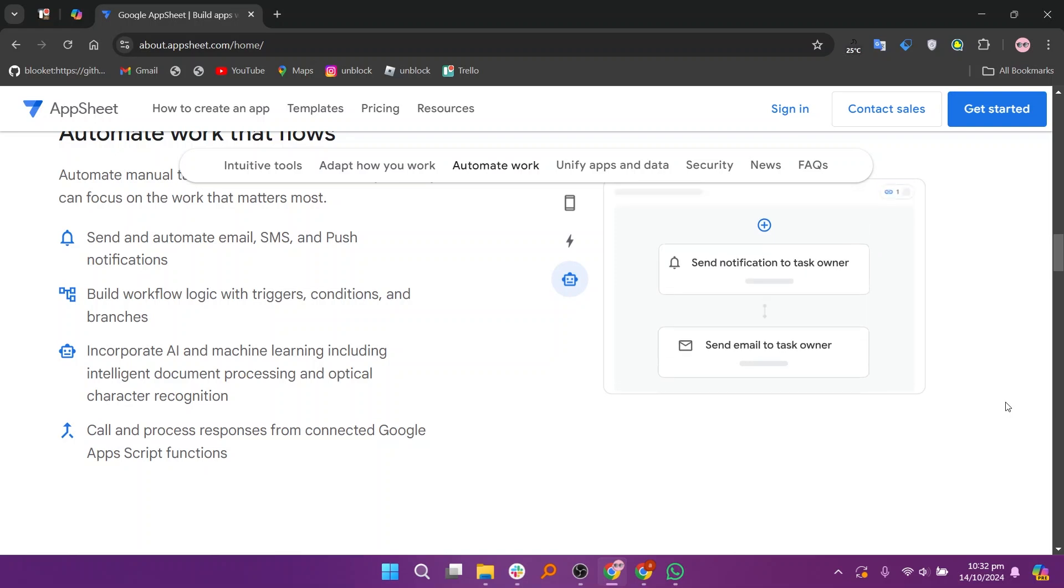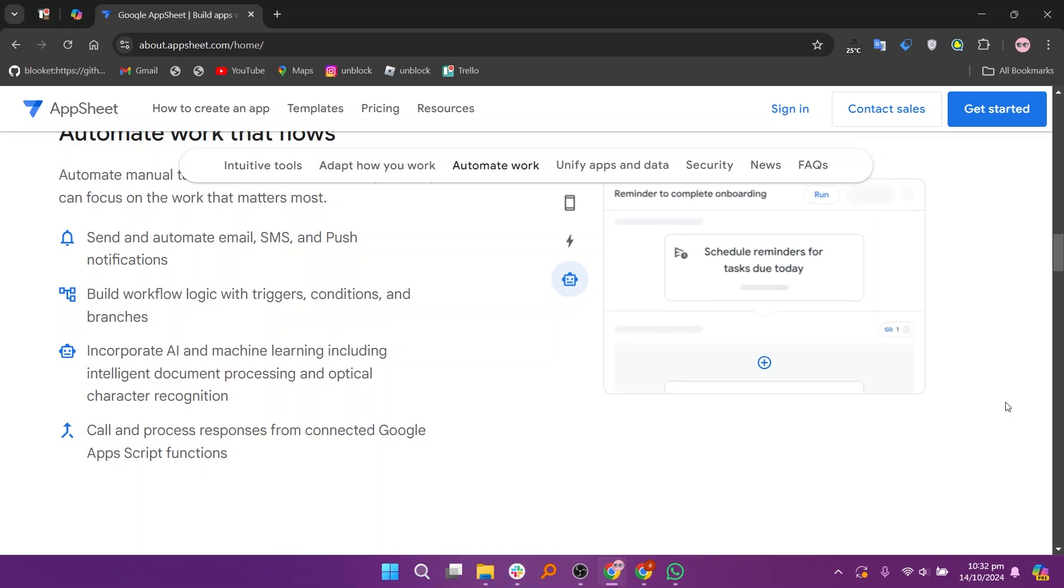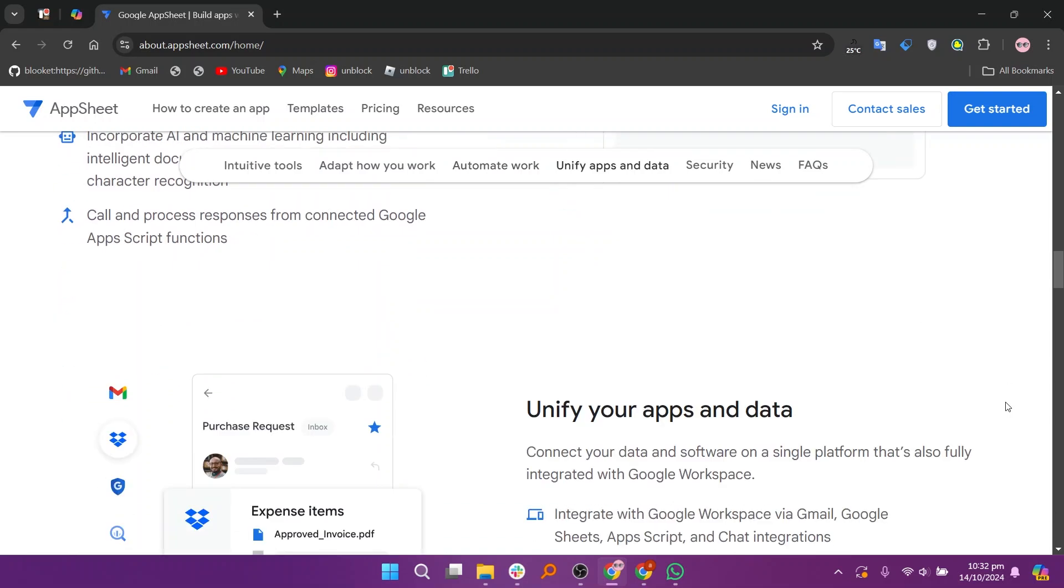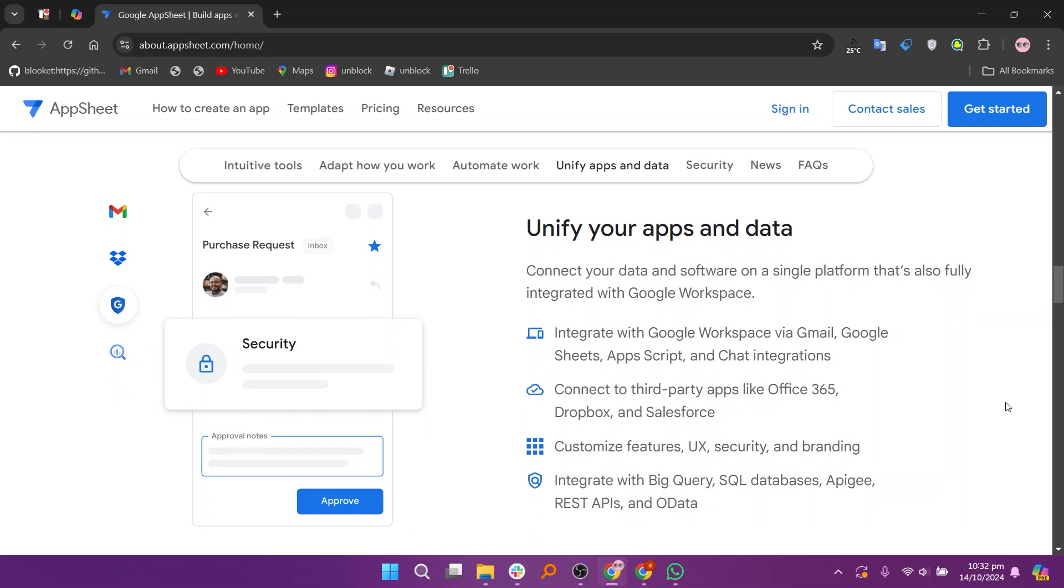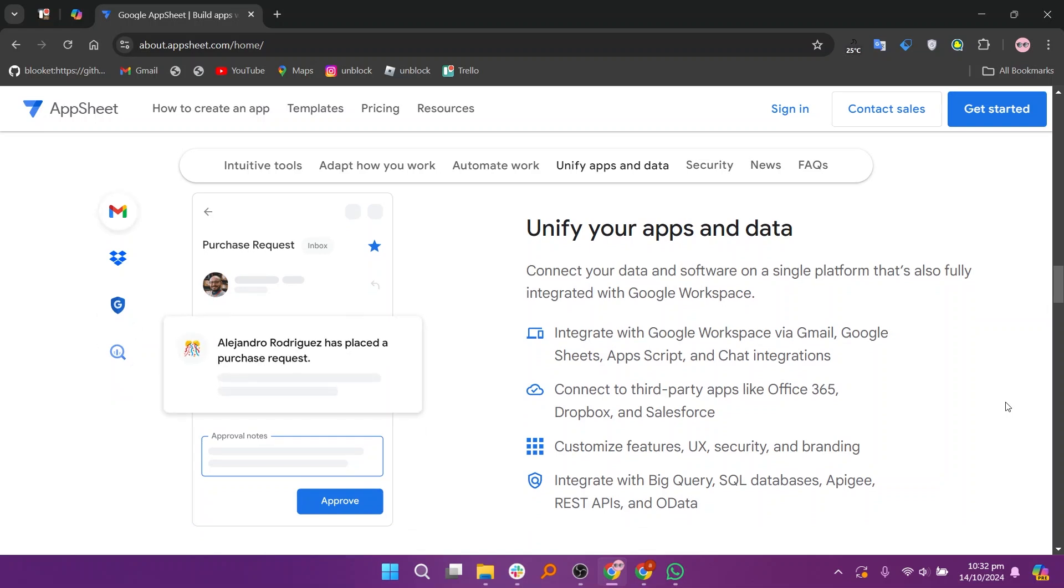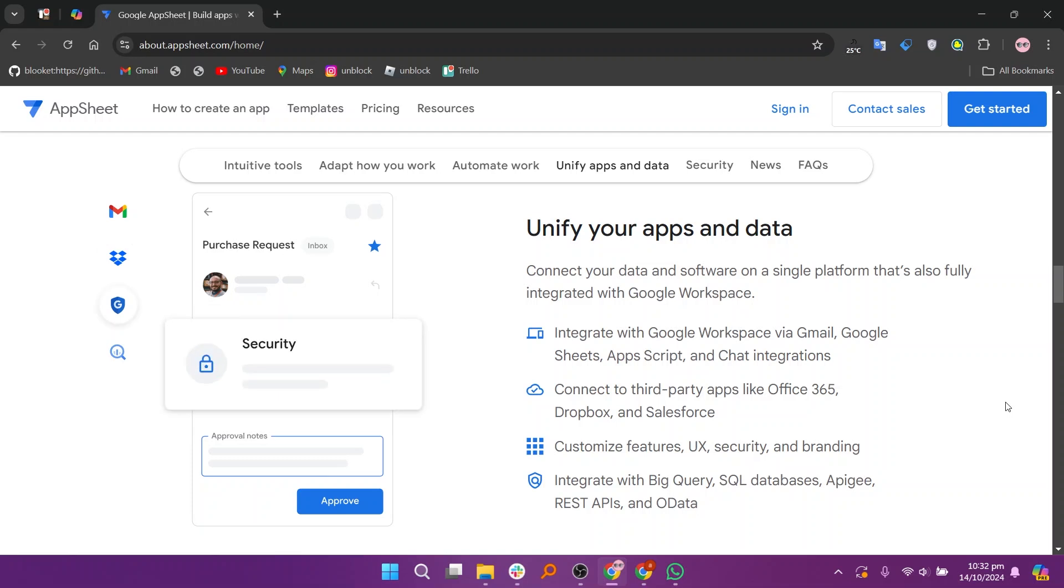The core plan includes even more advanced features like automation capabilities and the ability to build apps for larger teams, while the Enterprise Plus plan provides customized solutions with enhanced support and security features tailored to organizational needs.